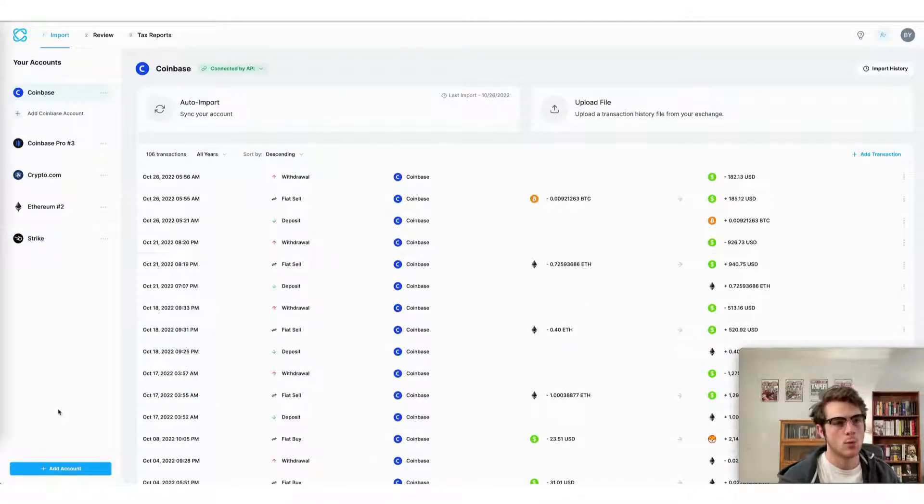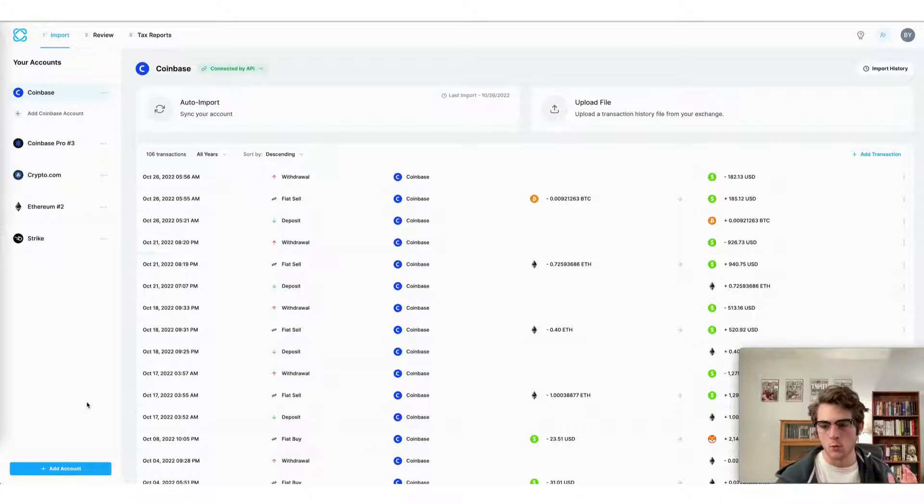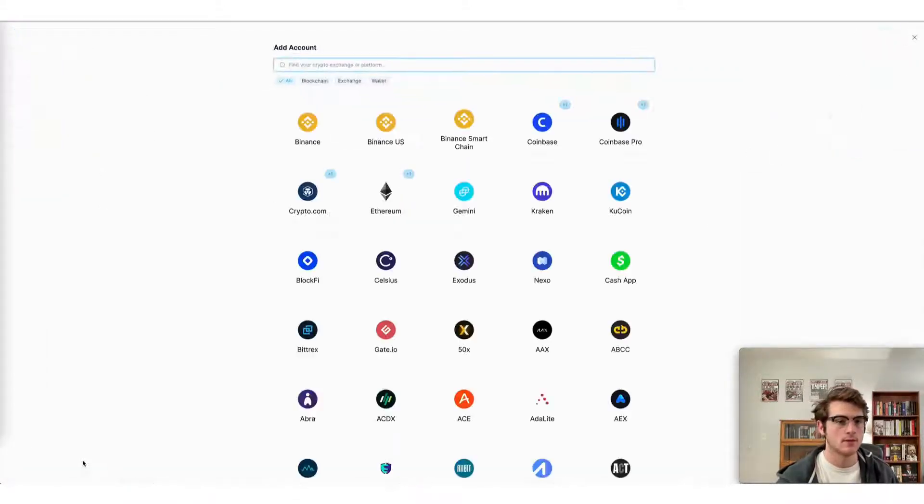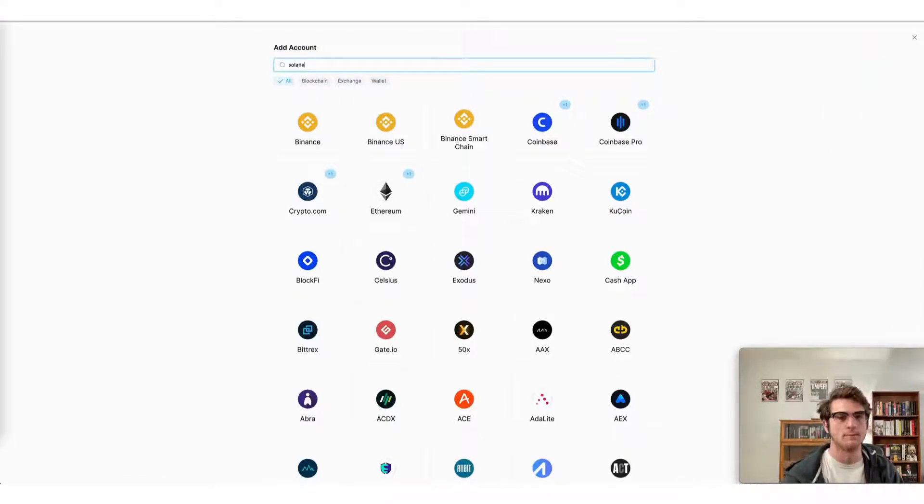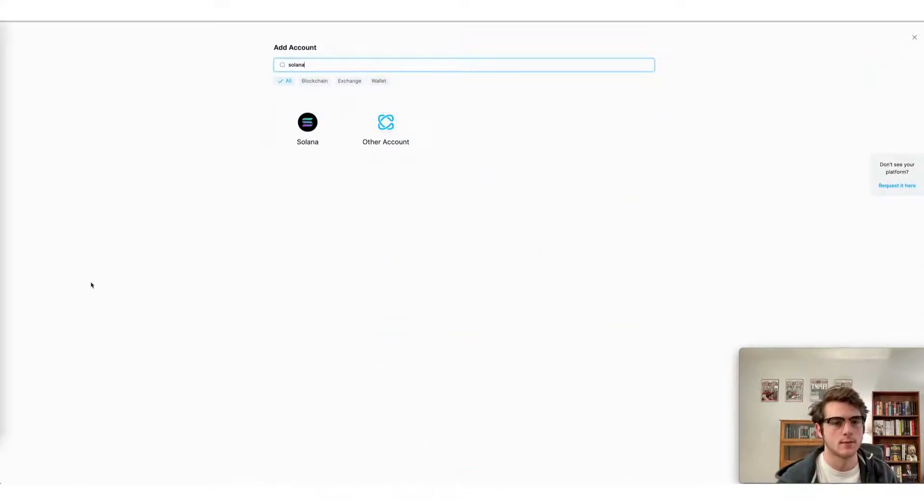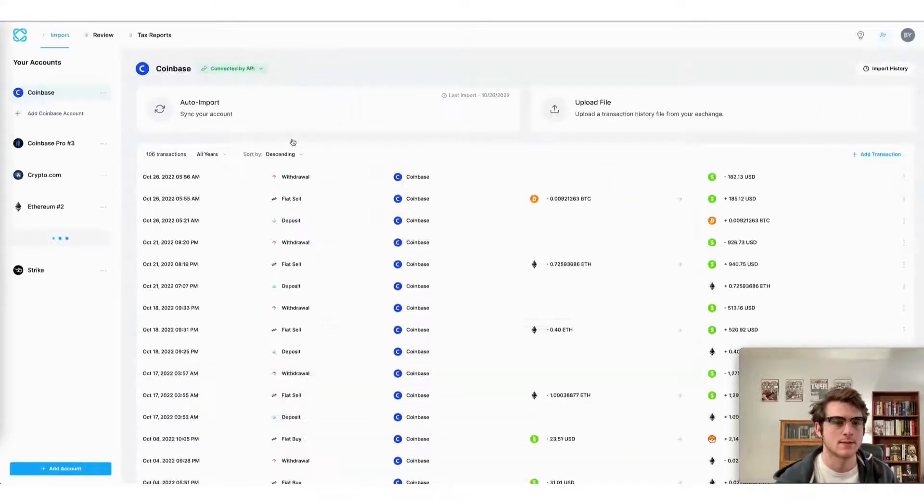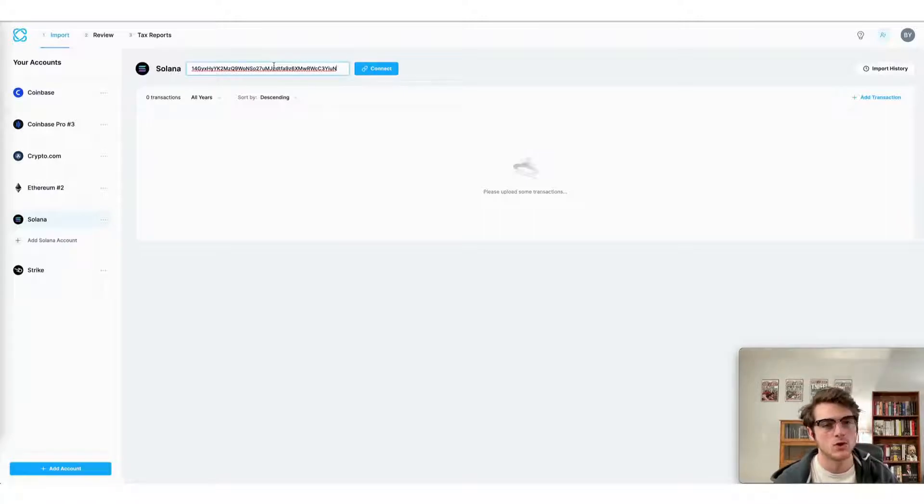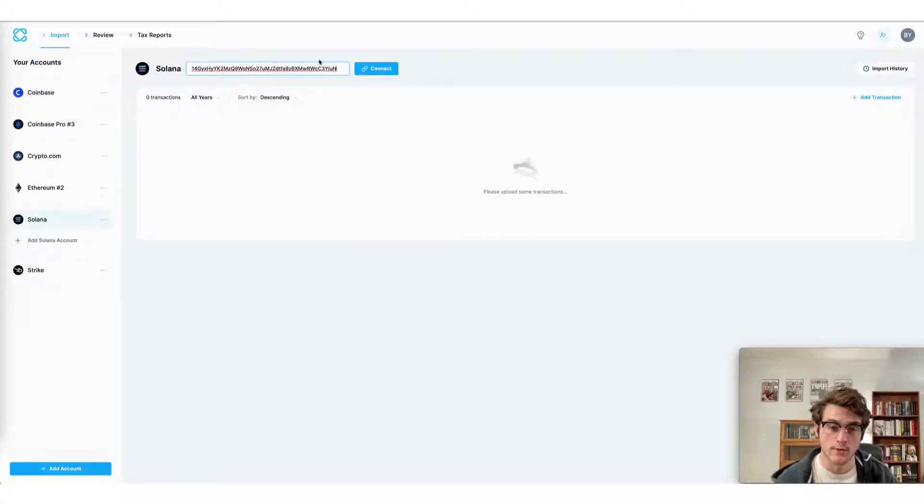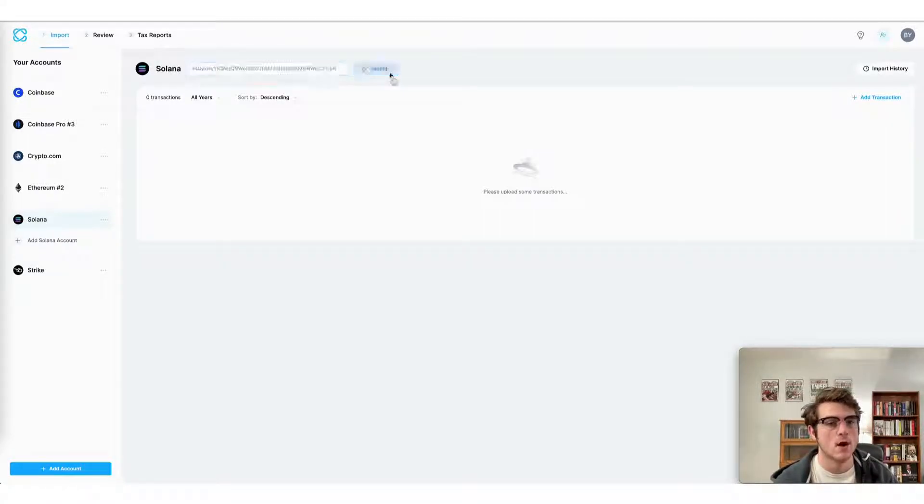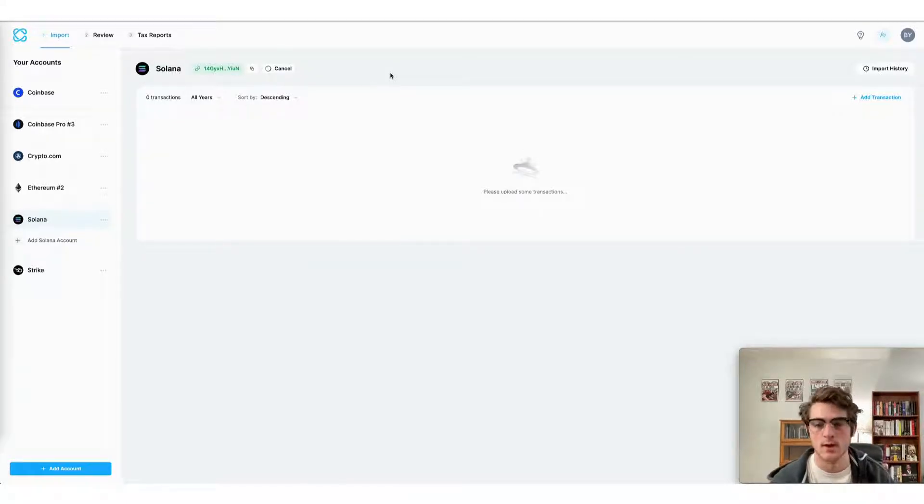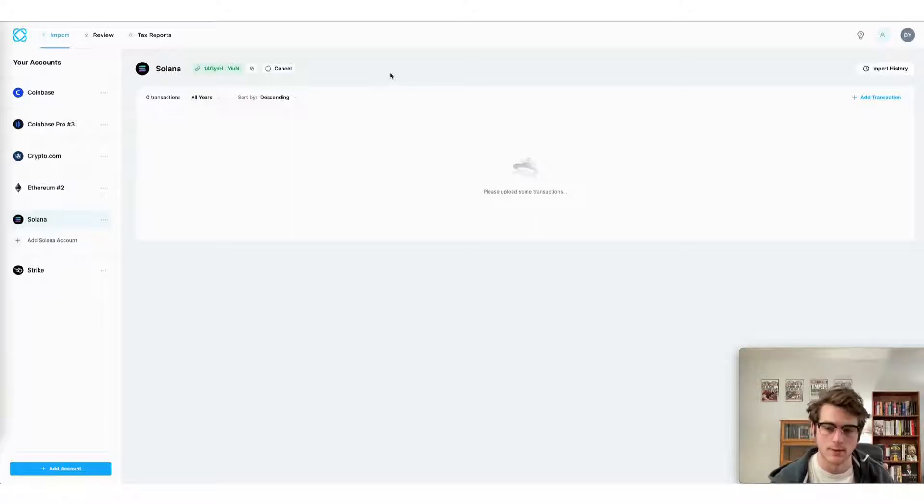Once you've grabbed your Solana wallet address, simply click add account and then search for Solana. Once it comes up, select the box and then paste your wallet address into the appropriate field. Once you press connect, all of your transactions will automatically be imported from your Solana wallet.